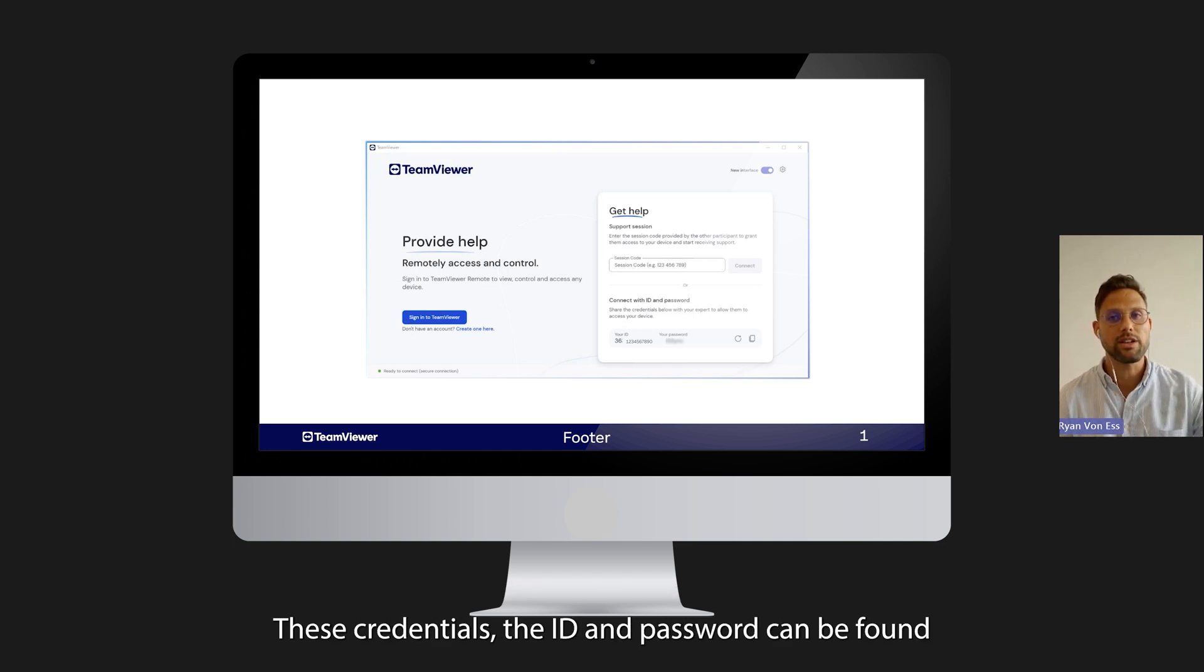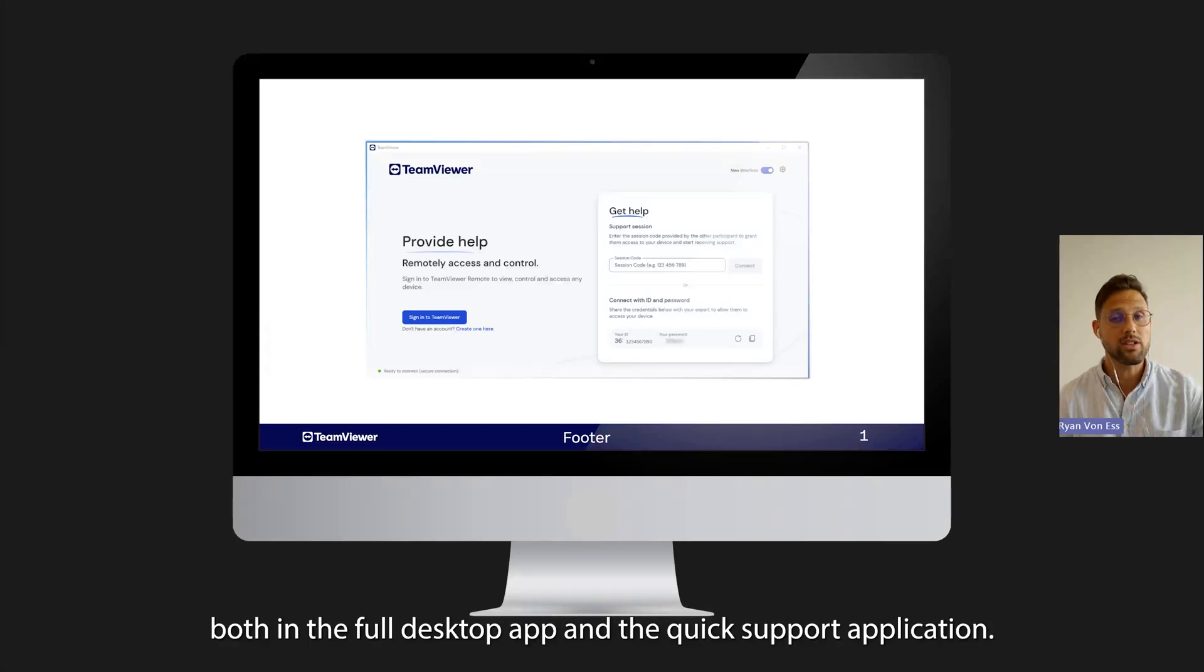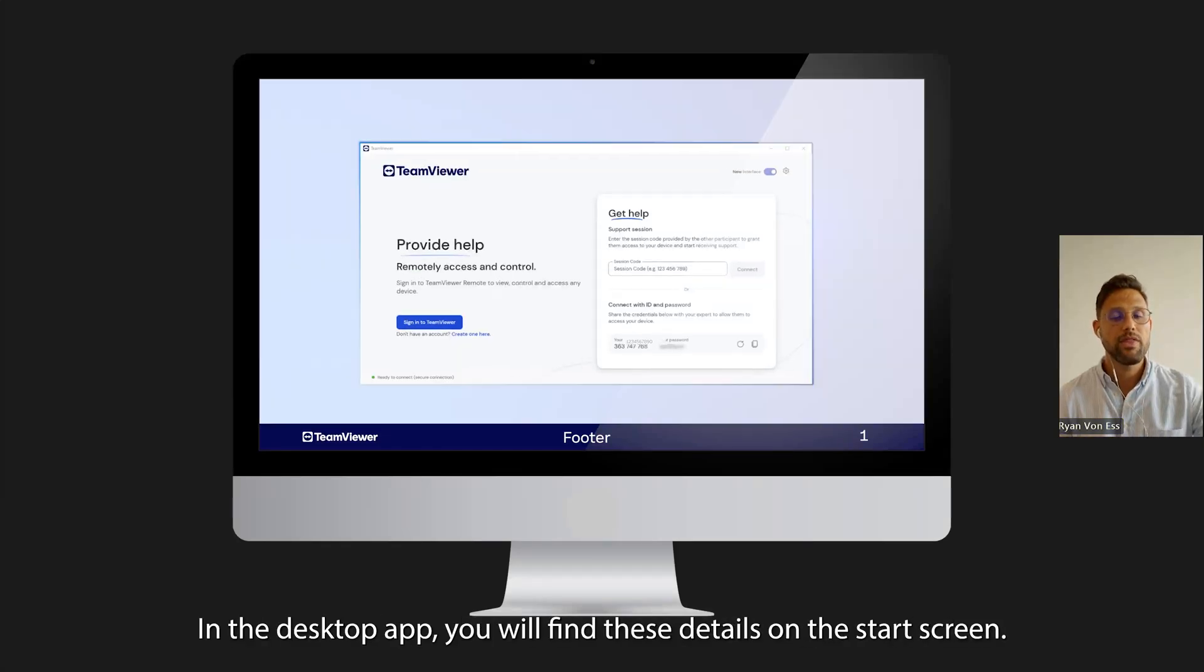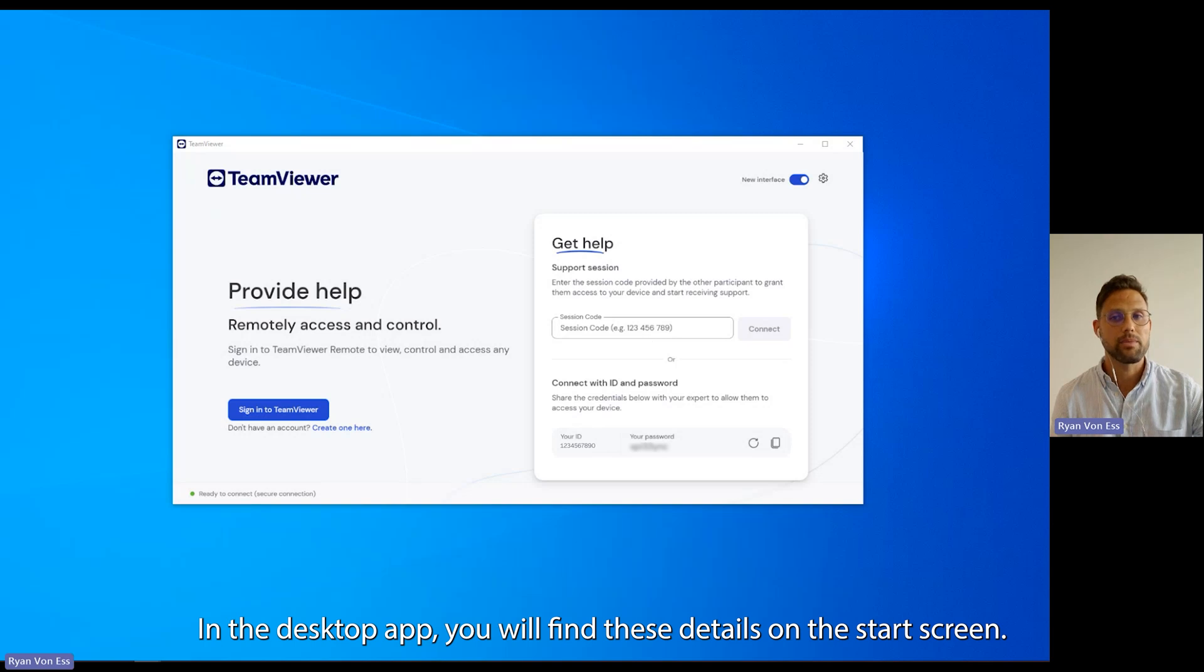These credentials, the ID and password, can be found in both the full desktop app and the quick support application. In the desktop app you'll find these details on the start screen.